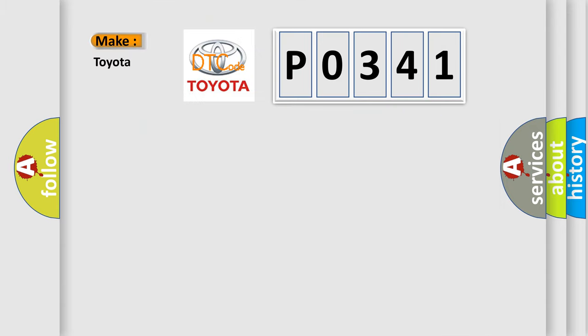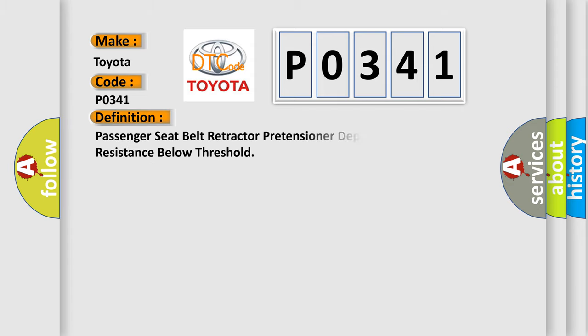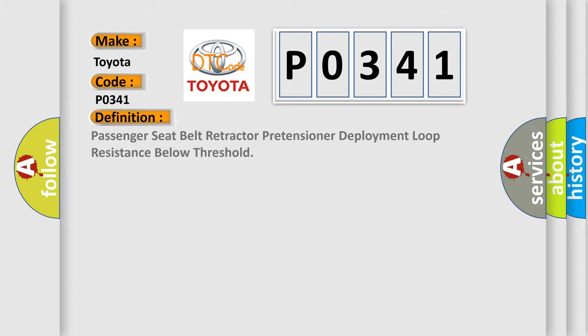So, what does the diagnostic trouble code P0341 interpret specifically for Toyota car manufacturers? The basic definition is: Passenger seat belt retractor pretensioner deployment loop resistance below threshold.